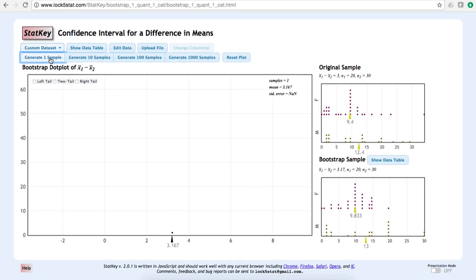On the larger bootstrap distribution, that first bootstrap difference in means is represented by this dot.